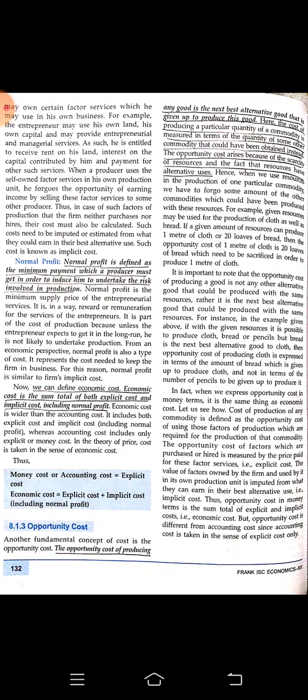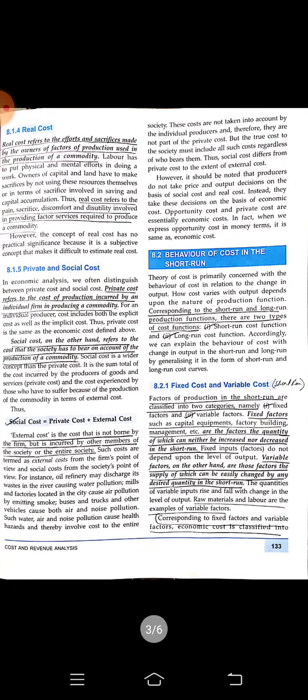Real cost refers to the efforts and sacrifices made by the owners of factors of production used in producing a commodity. For example, a laborer provides his physical and mental efforts, and the owner gives away his accumulated capital. These sacrifices they make constitute the real cost.